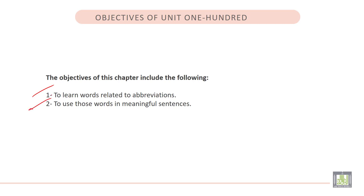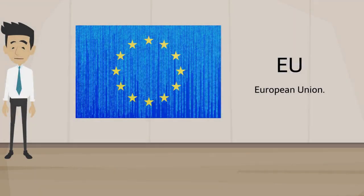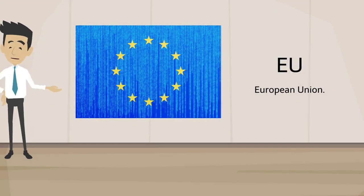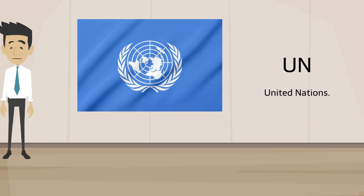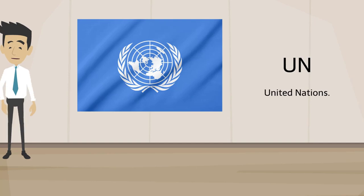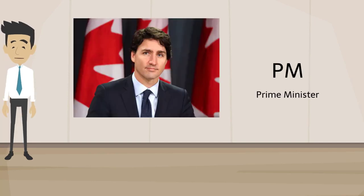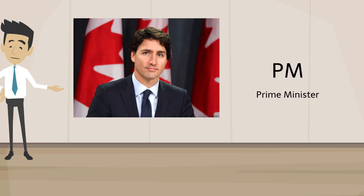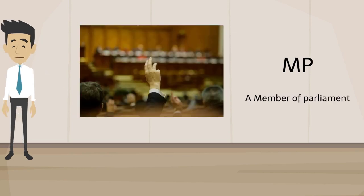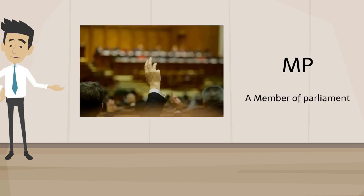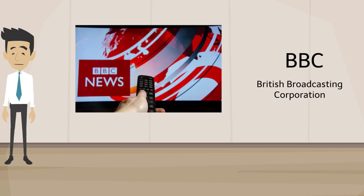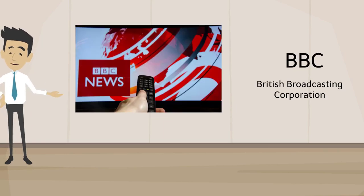Now listen to the video of this unit. European Union, United Nations, Prime Minister, Member of Parliament, British Broadcasting Corporation.